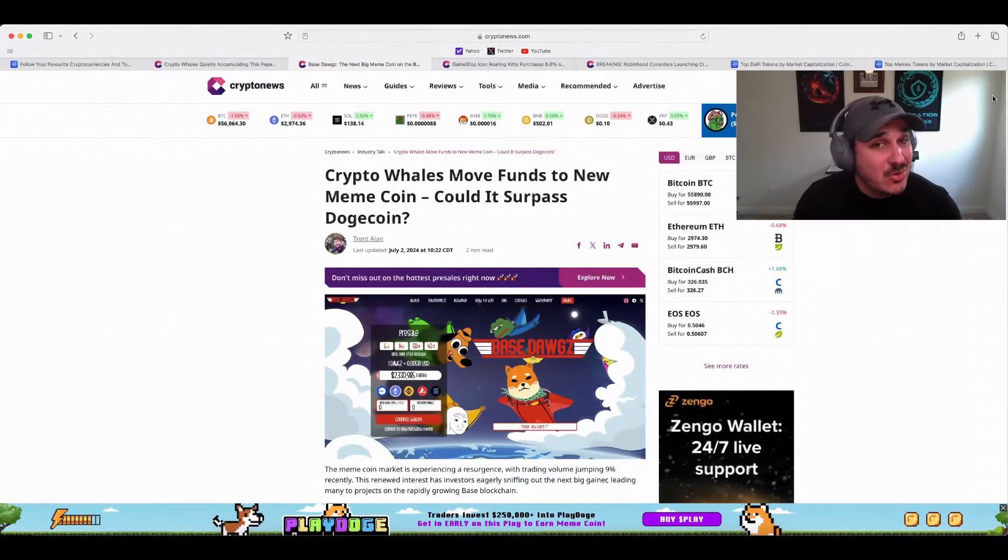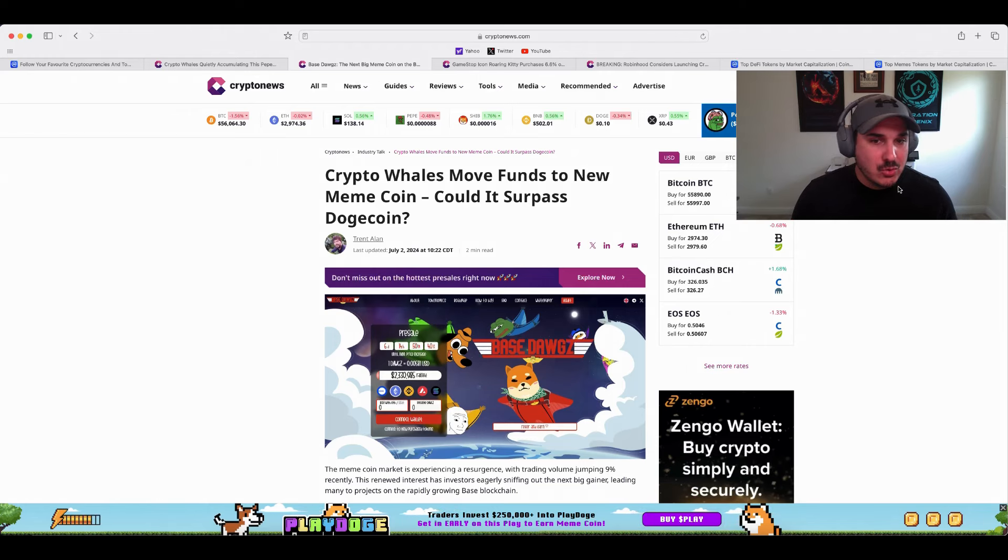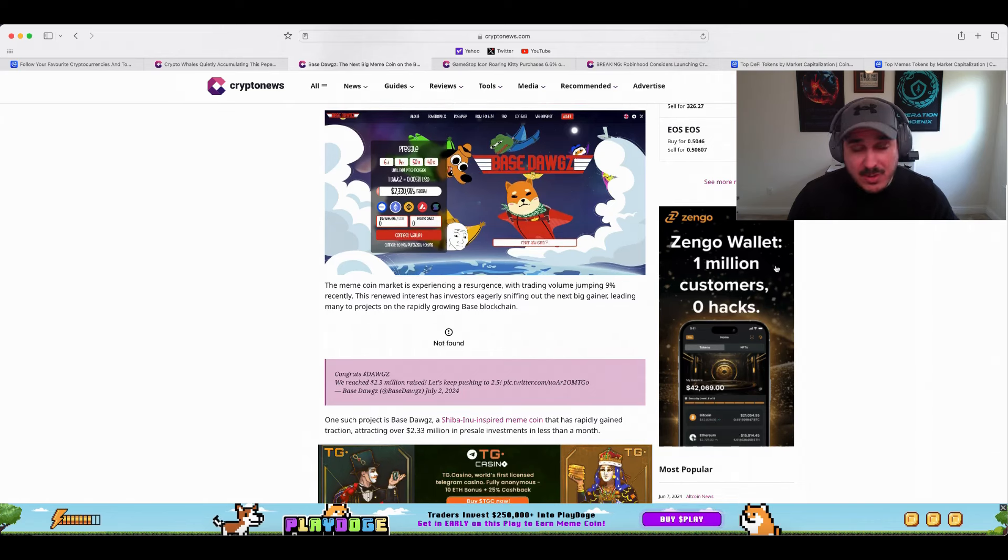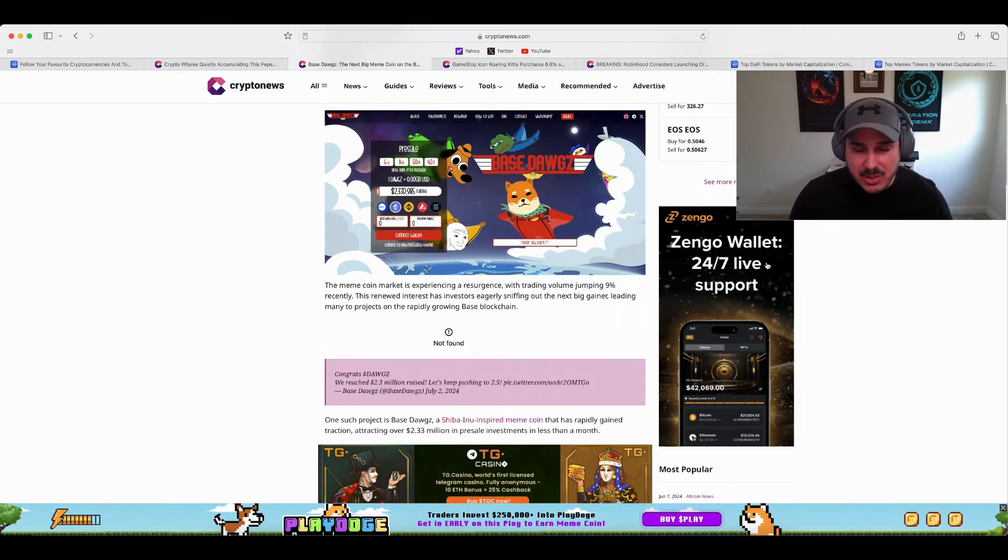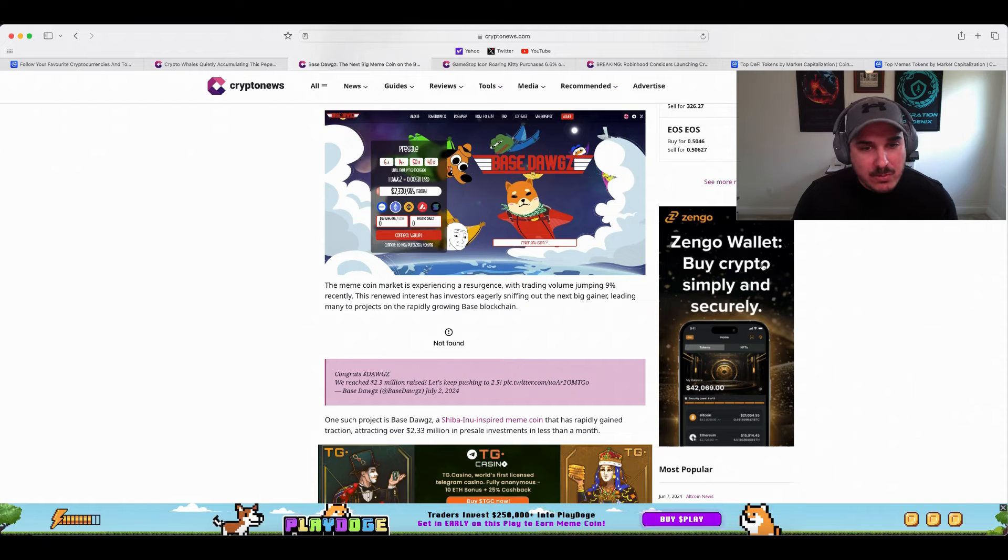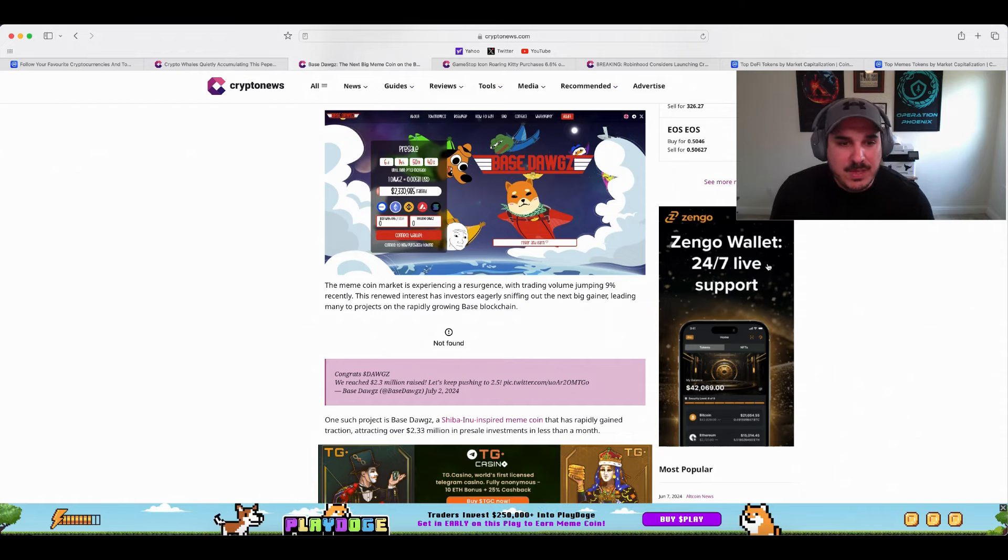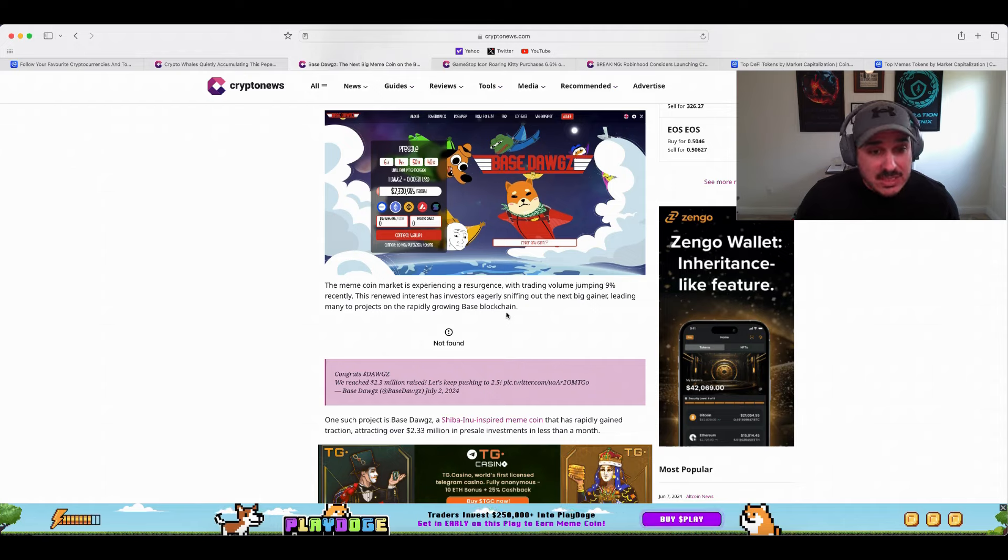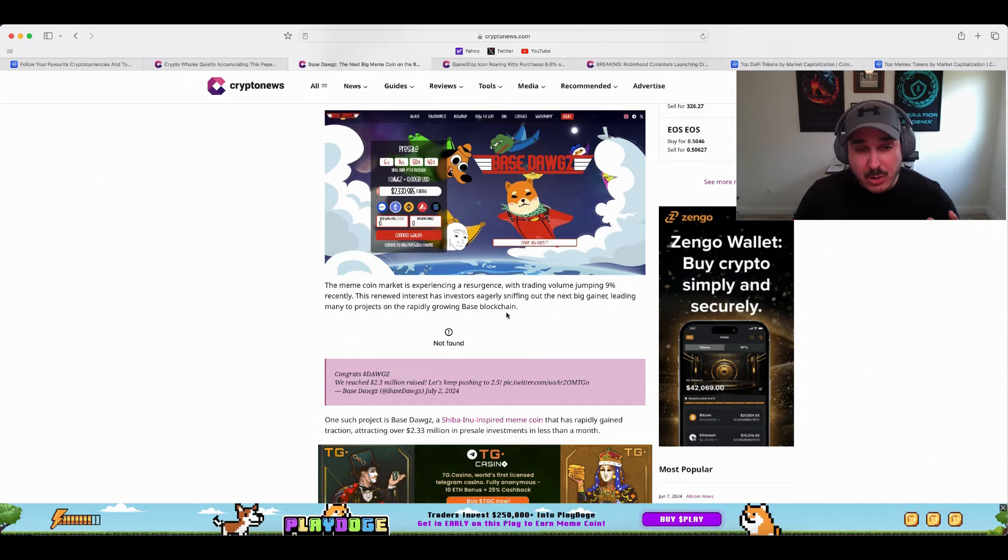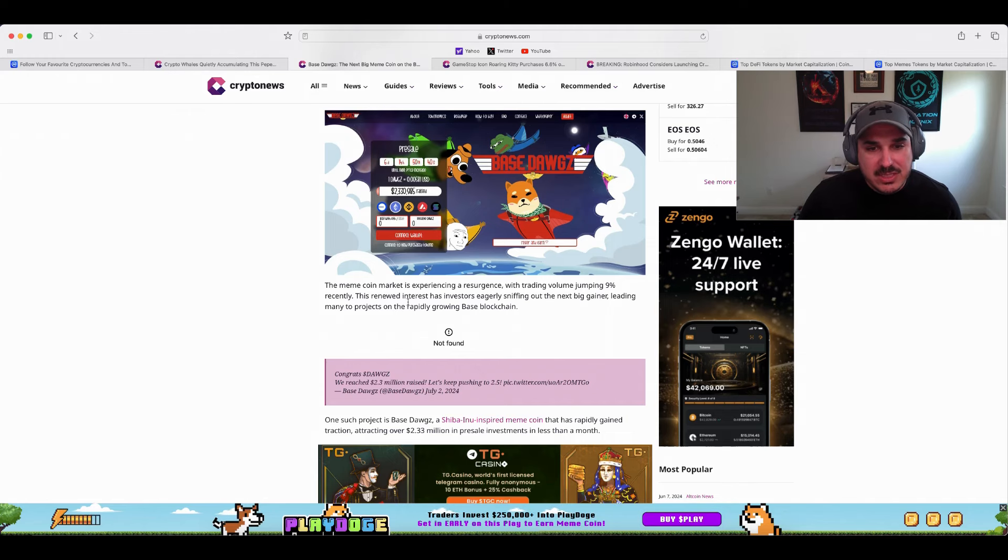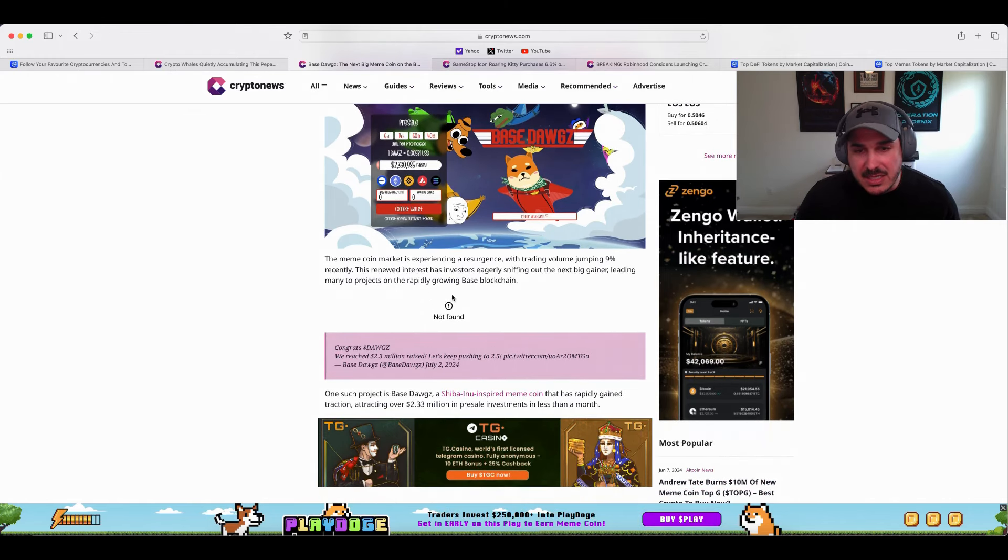Following in that same trend of the previous article, crypto whale moves funds to new meme coins, could it surpass Dogecoin? Again remember not being paid for these, just simply reporting the news and seeing where that whale money is going. The meme coin market experienced a resurgence with trading volume jumping 99 percent recently, which the volume did kind of jump in the meme market in particular, which we will touch on at the end of this video.